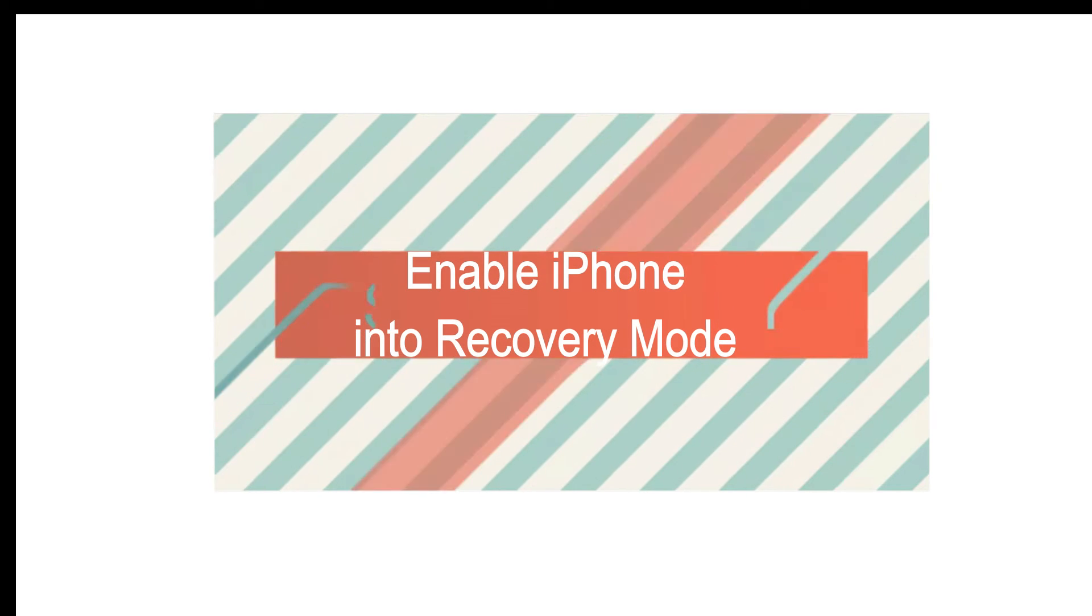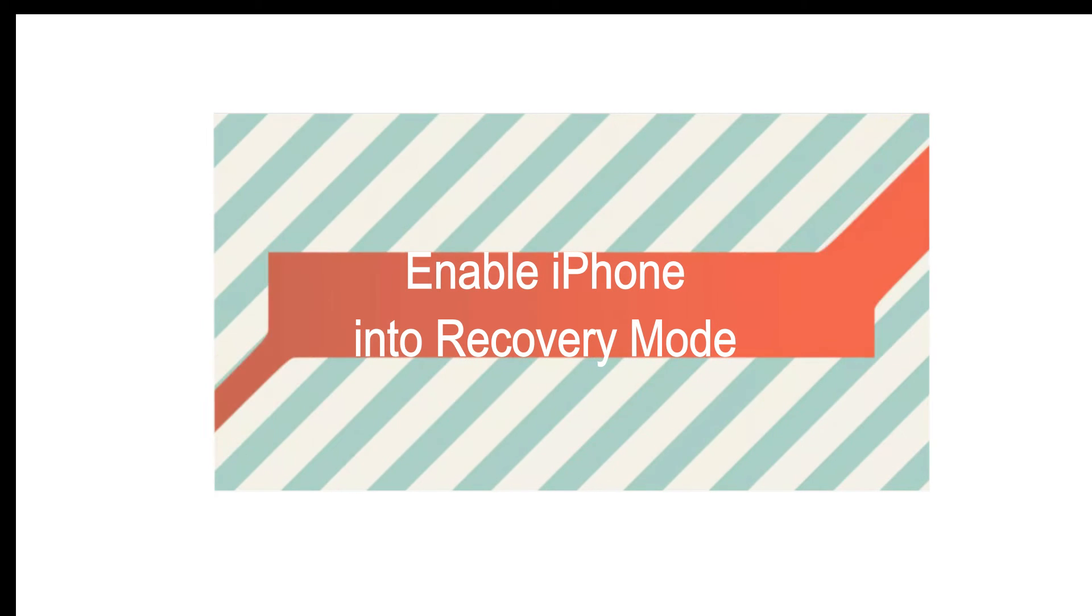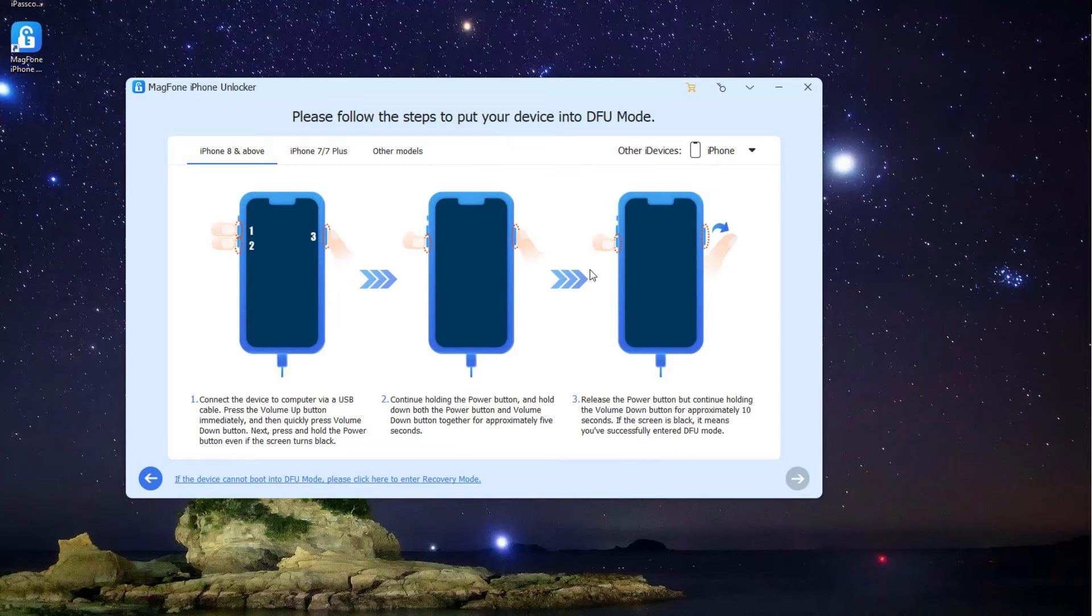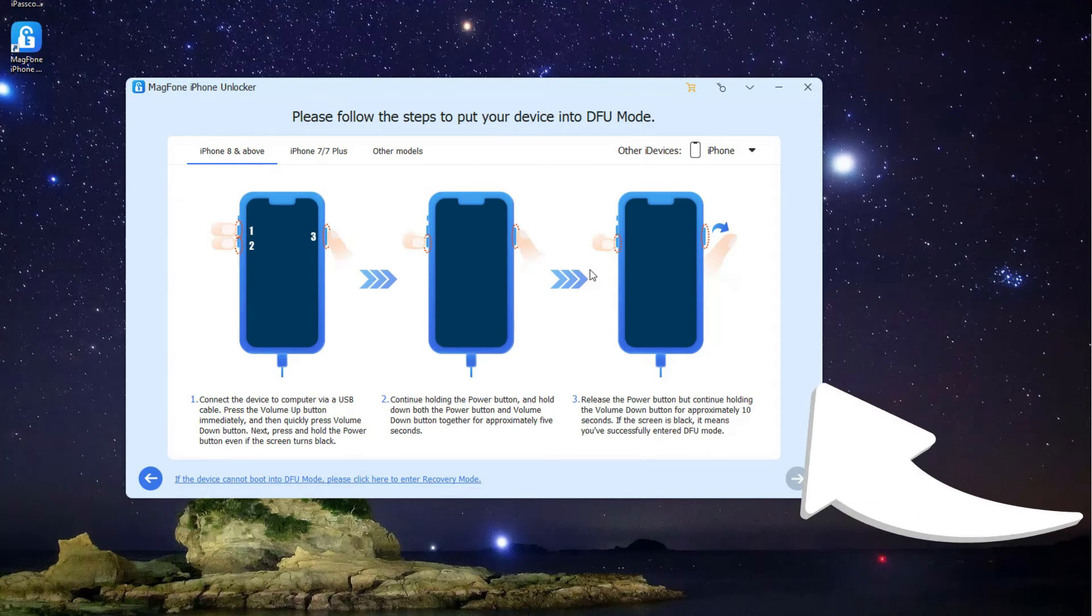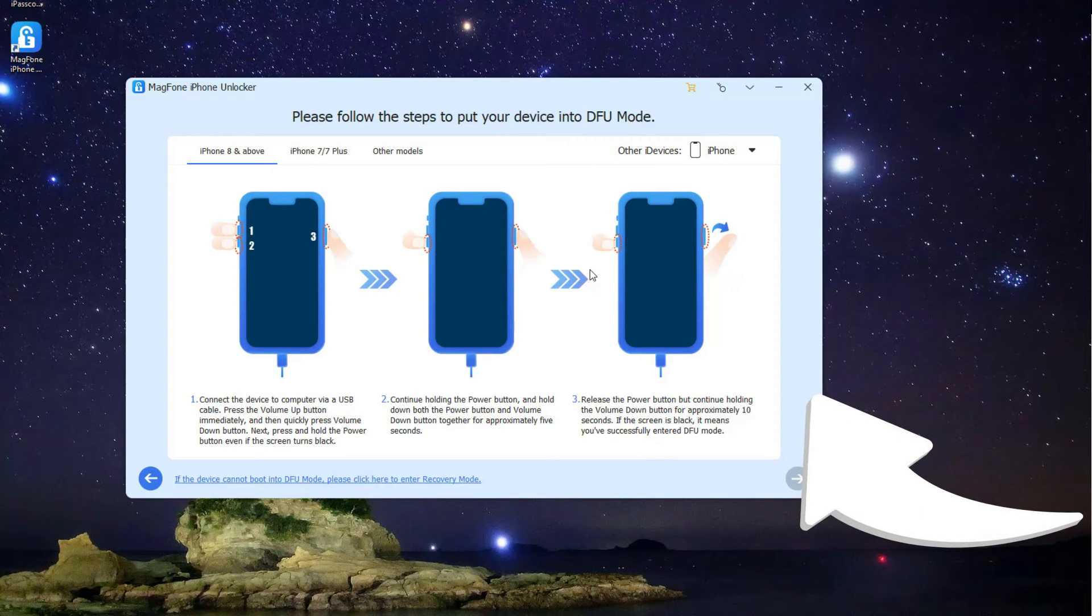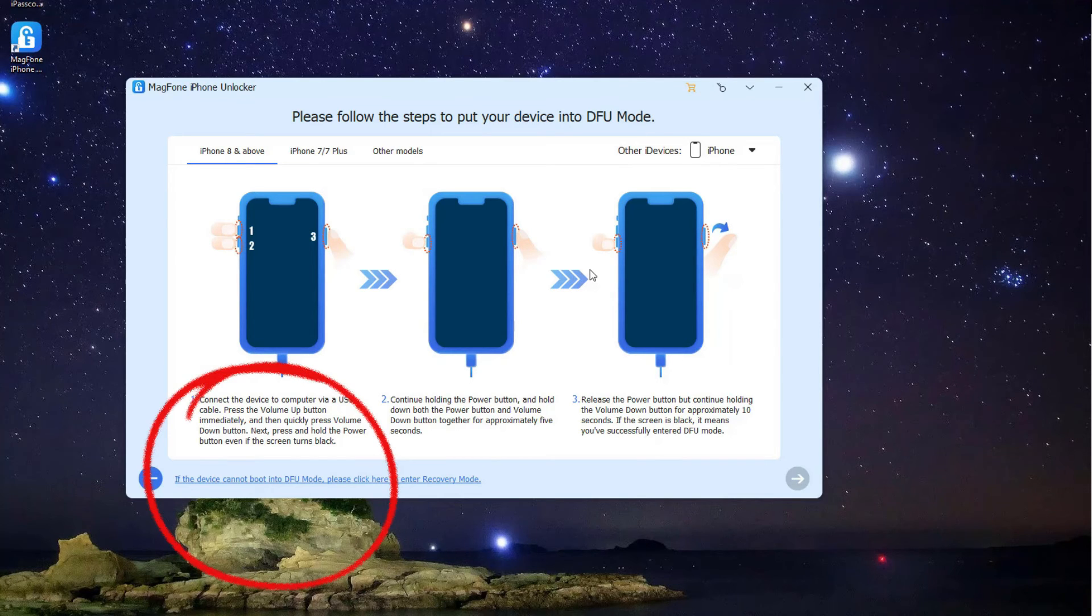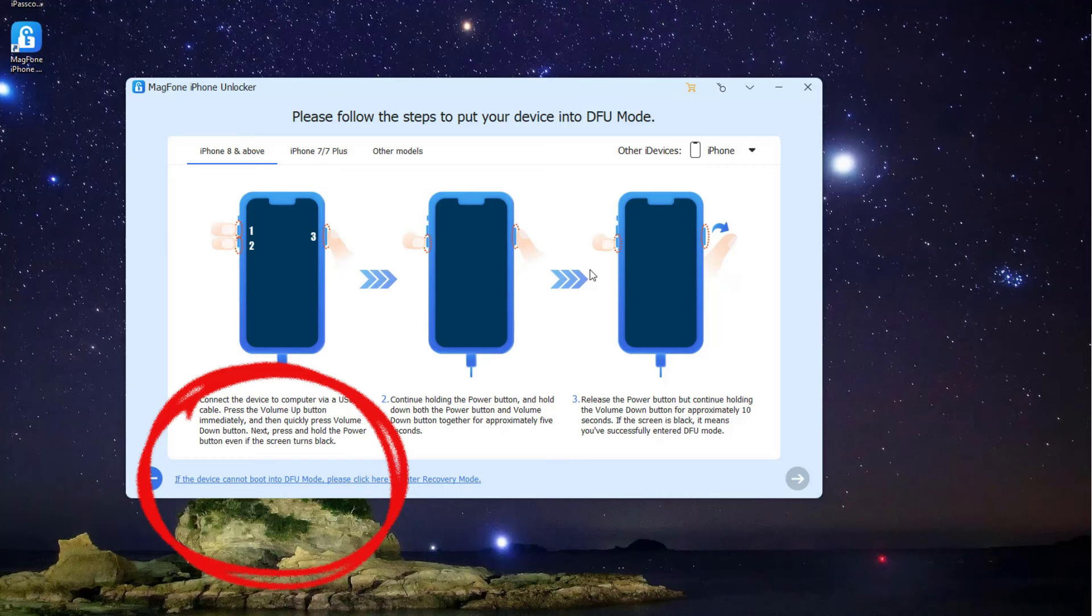Step 2: Enable iPhone into Recovery Mode. You have to put your locked iPhone into Recovery Mode by following the steps shown on the software. When you cannot get your device into Recovery Mode, you can click the link at the bottom of the software to boot it into DFU mode.